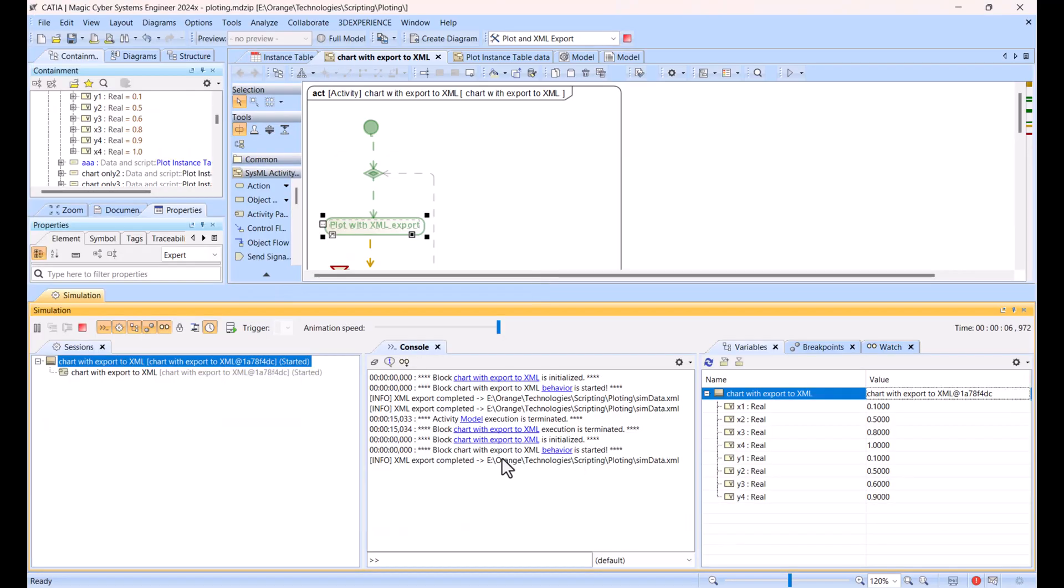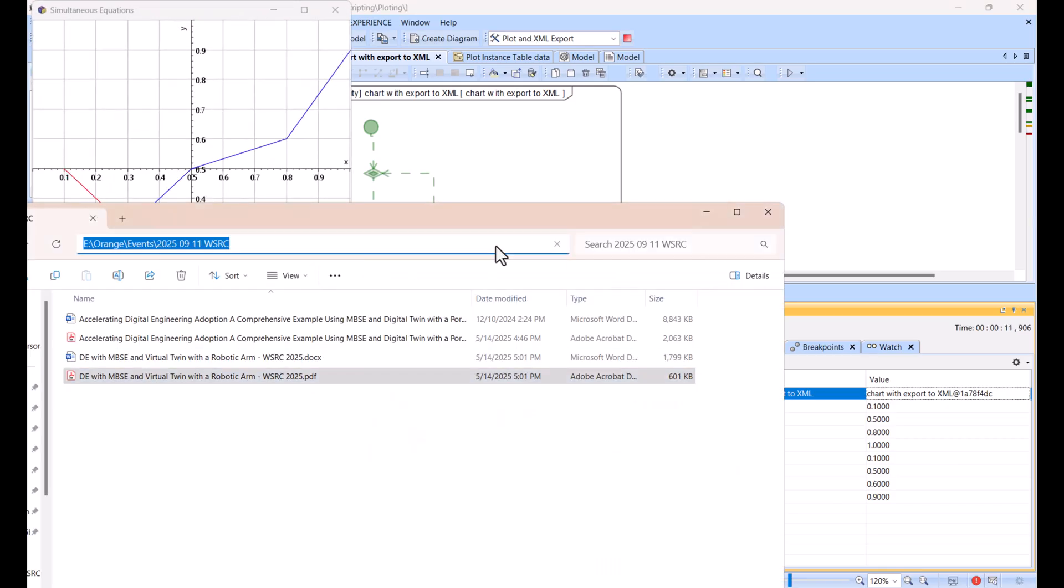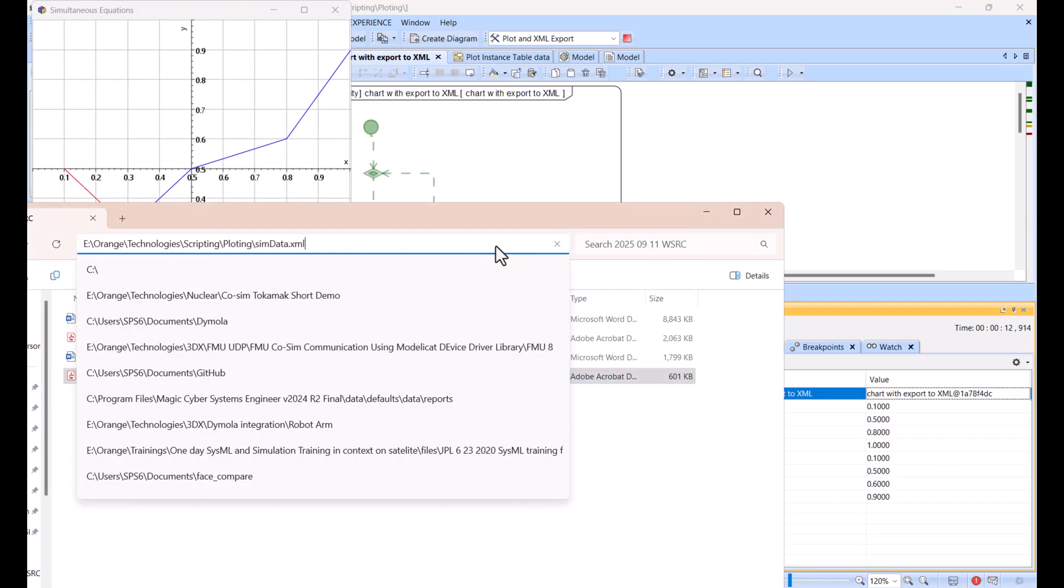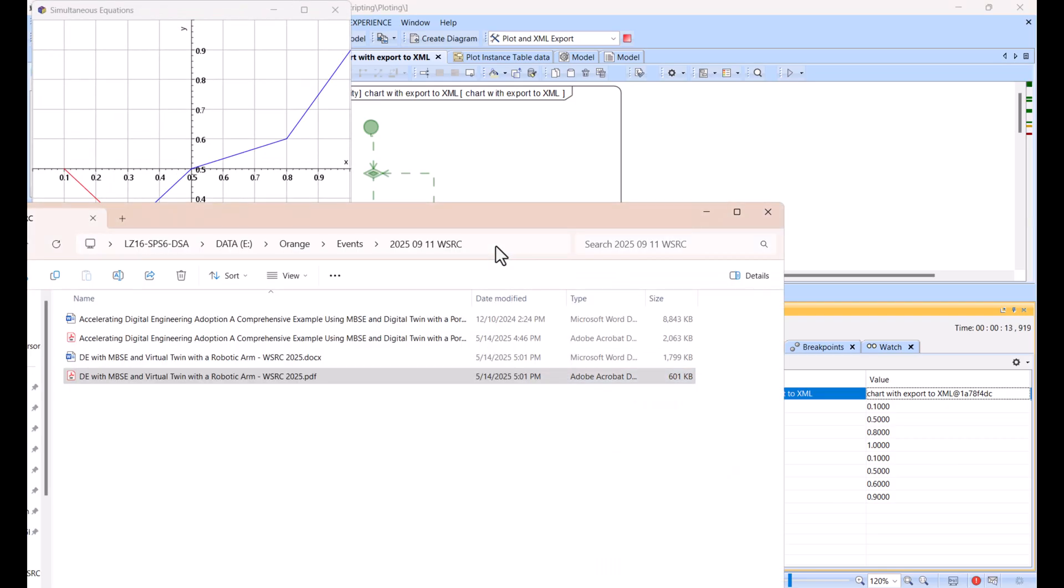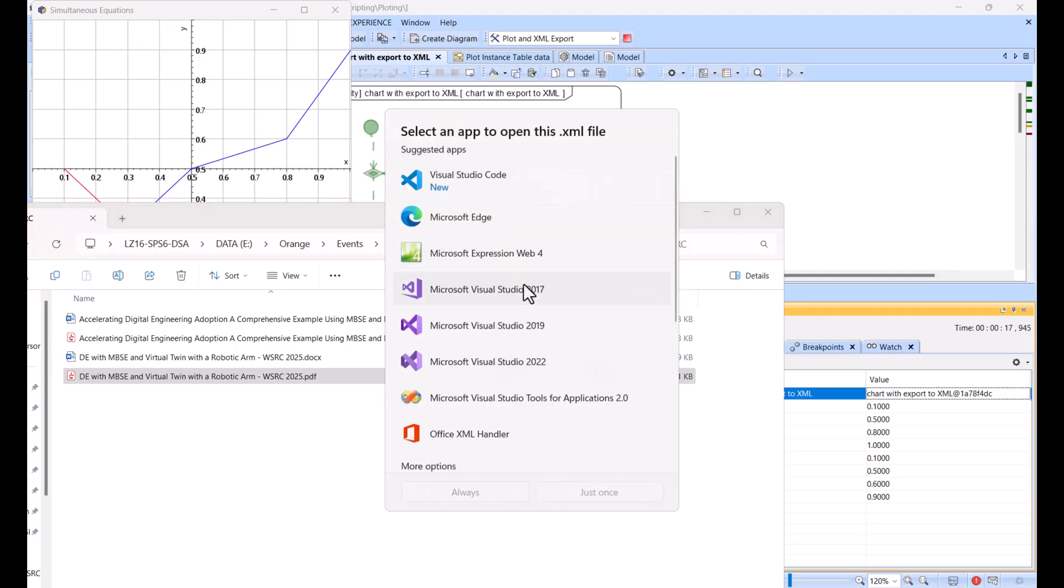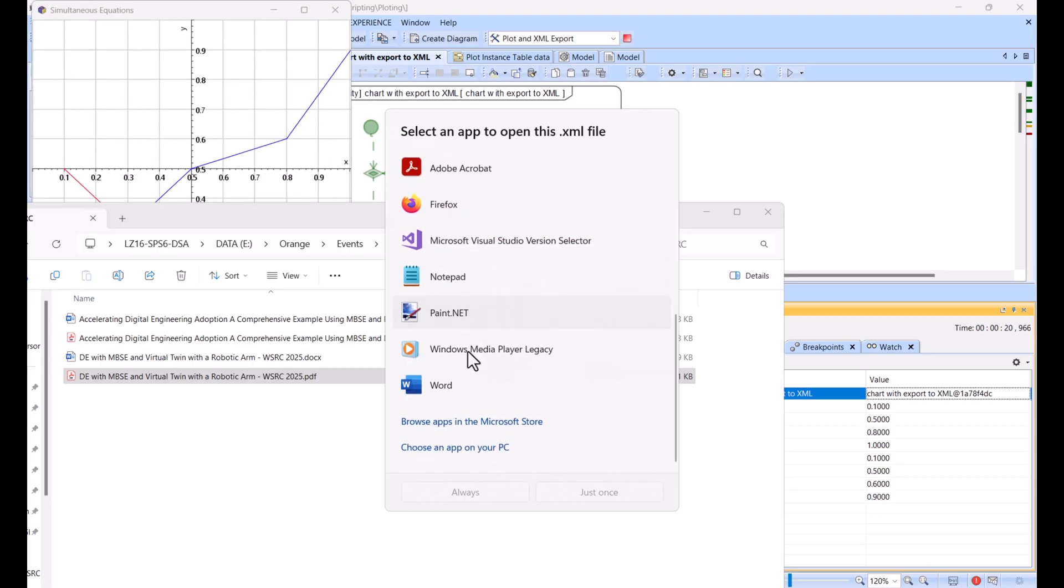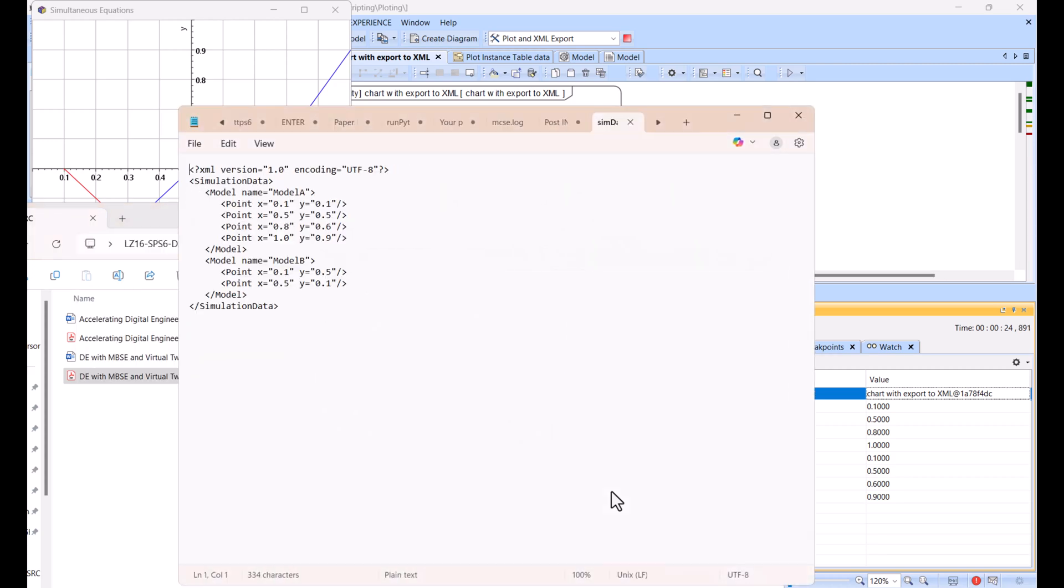So let's run the script here. You have the chart data and you have the XML generated. If I go here to this link, let's go to this link here.